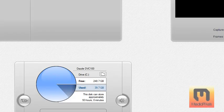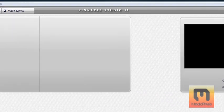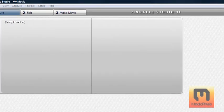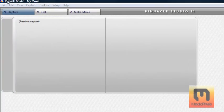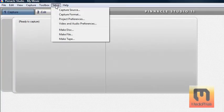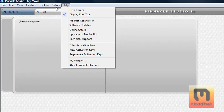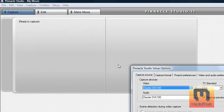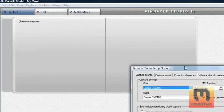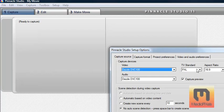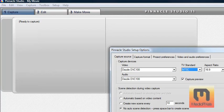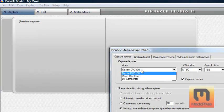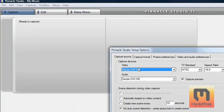And then on Pinnacle Studios, if it's a black screen, I'll show you the settings and how to get it into black and white first. So you go Setup, Capture Source. Make sure your TV standard is NTSC, aspect ratio 16:9, DVC-100 as I said before, it's actually a DVC-107 but it picks it up as 100.